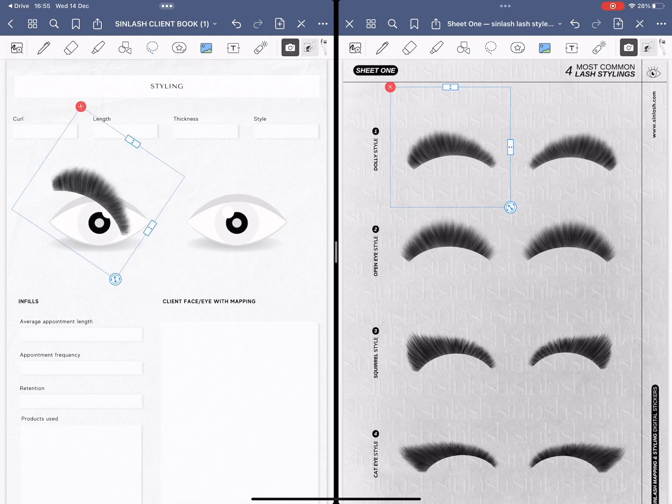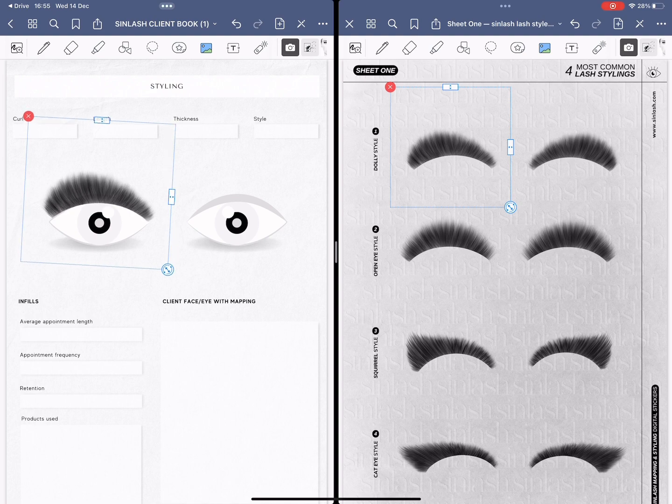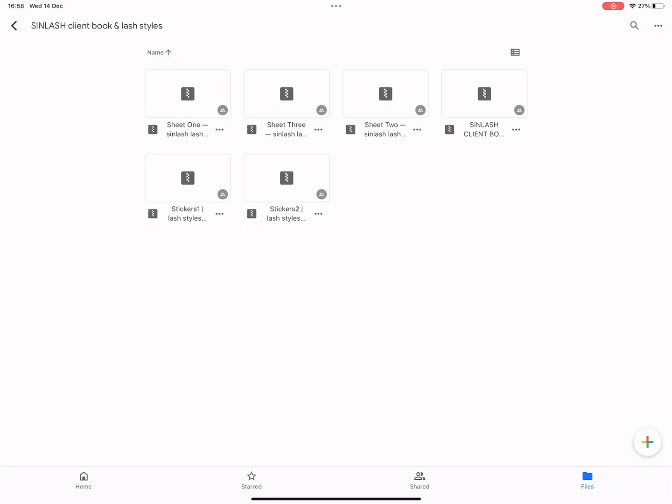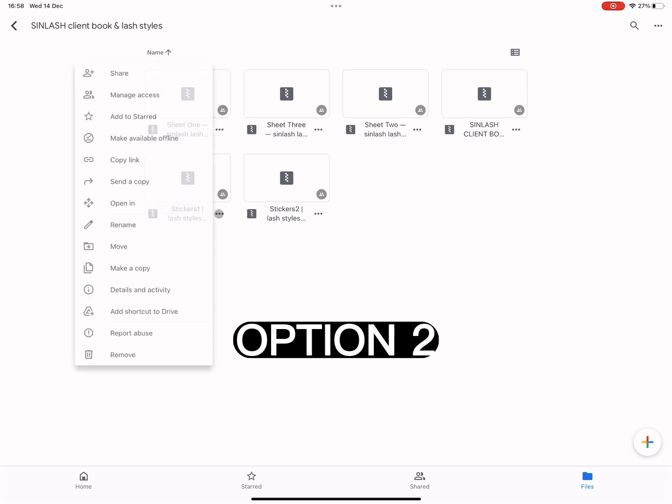You can then rotate it, adjust the size of it. You can make it smaller, bigger. It's completely up to you. Okay now I'm going to show you option number two, how to use the stickers.